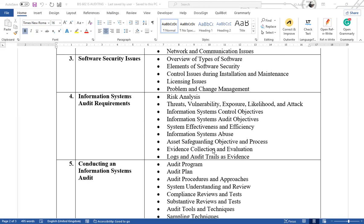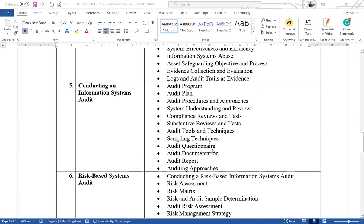We'll look at the issue of logs and audit trails — the trails of activity in an information system. The fifth part looks at conducting an information systems audit: the actual activity of how you go about conducting an audit. We'll look at the audit program, the audit plan, the audit procedures one needs to follow, and the different kinds of tests — compliance tests and substantive tests.